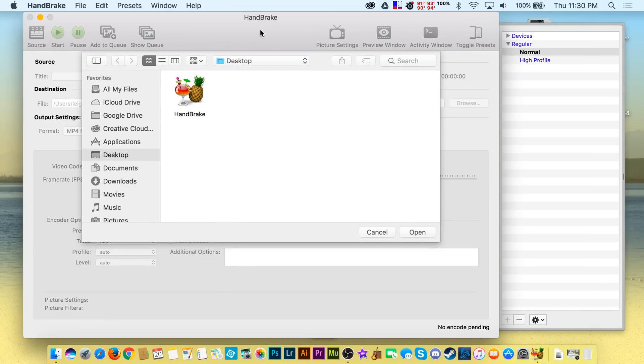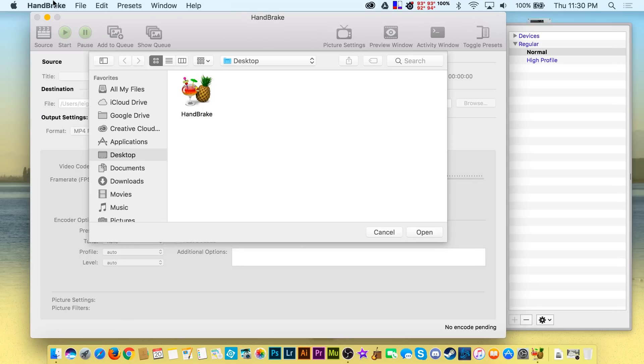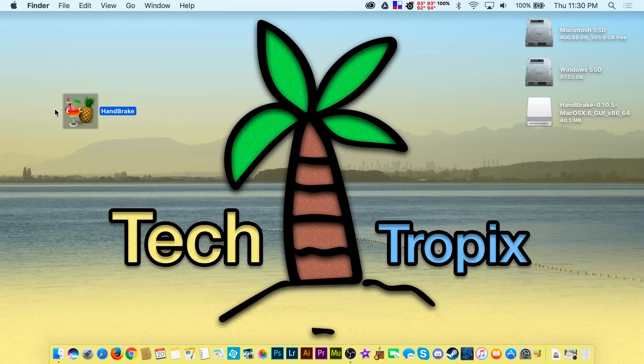Once you open the app this way, it automatically makes a gatekeeper exception for this app. Now every time you go to open that app, it'll open with no problem.